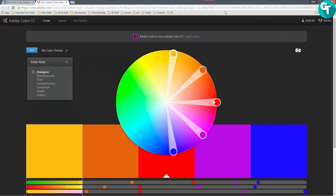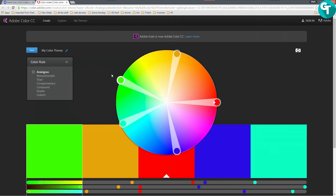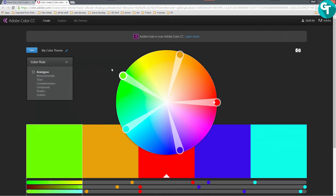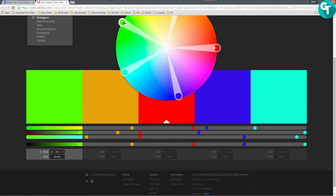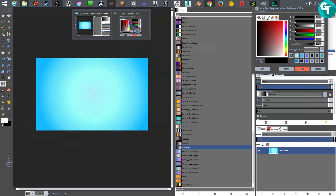I'll leave a link in the description — I think it's color.adobe.com — it's got a color wheel and the cool thing is it helps you with complementary colors. I'm going to grab the hex code for one of the colors, copy it, and then jump back over into GIMP.